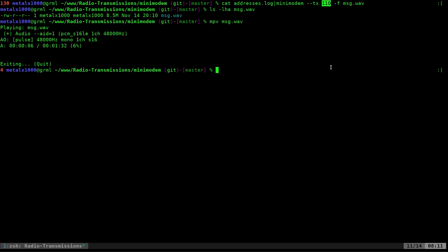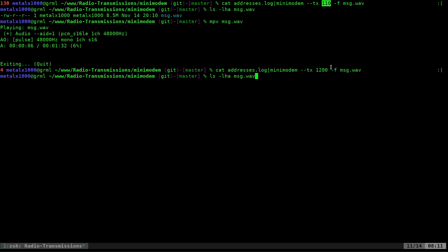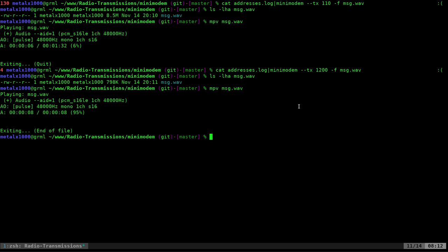So what we can do for this example, to save space and do a faster transmission, is we can do, instead of 110, we can do 1200. Now, if I was to list out that file, you can see instead of 8.5 megabytes, it is only 789 kilobytes, much much smaller. And if we were to play it out instead of being a minute and 32 seconds, we only have 8 seconds.